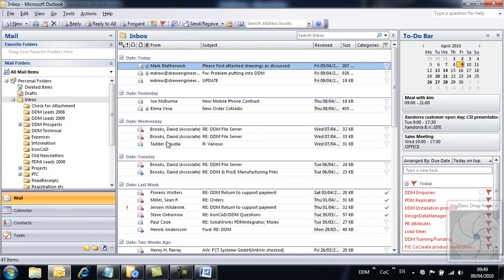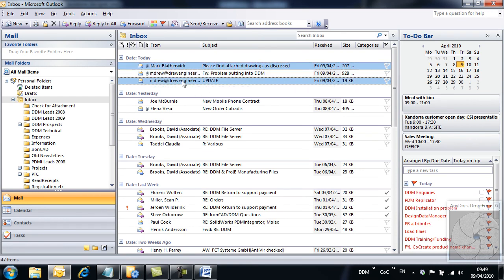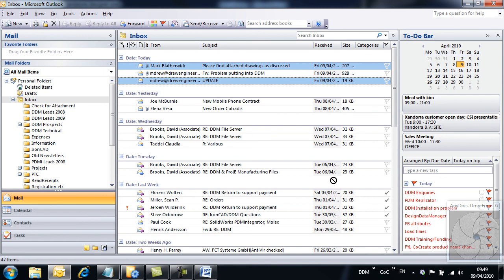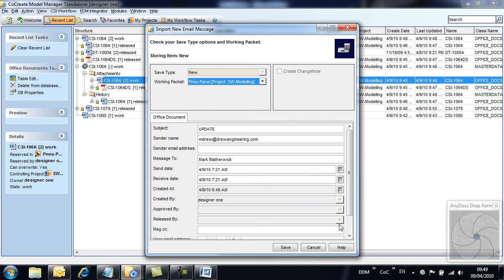Important information is frequently exchanged by email, for example quotes or information provided by a supplier. Anydocs allows emails to be stored to Model Manager. Select the emails from Outlook and as before drag them to the drop form.